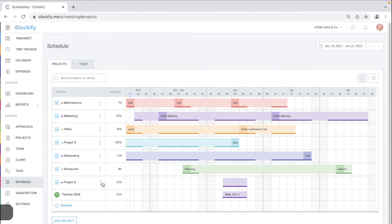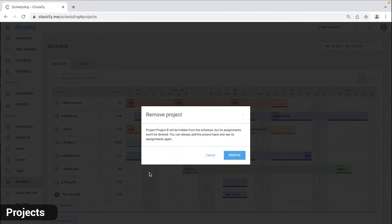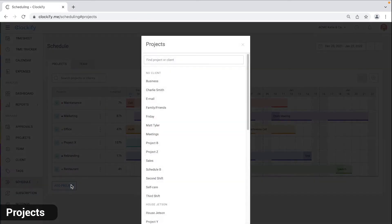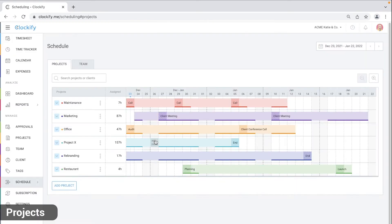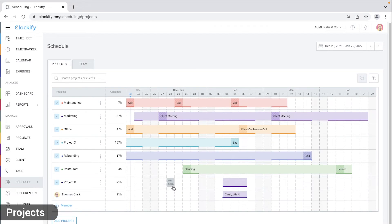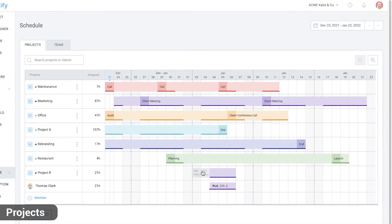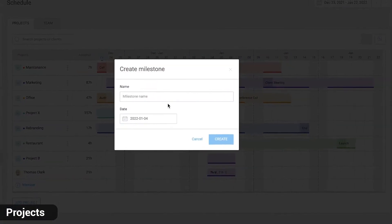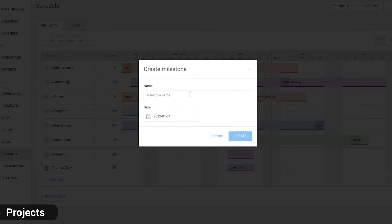You can remove the project from view here and later add it back in like this and all its assignments will become visible again. To help you better plan projects, you can add a milestone by clicking on any date. Name the milestone and it will appear on the timeline.